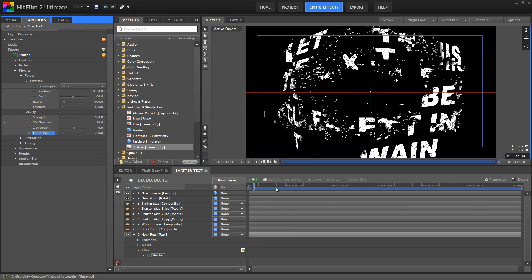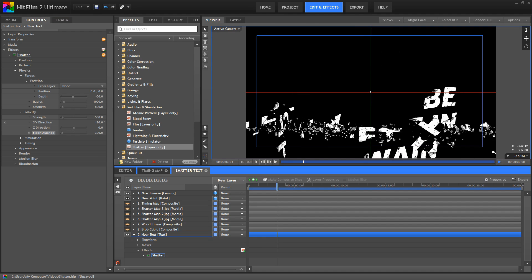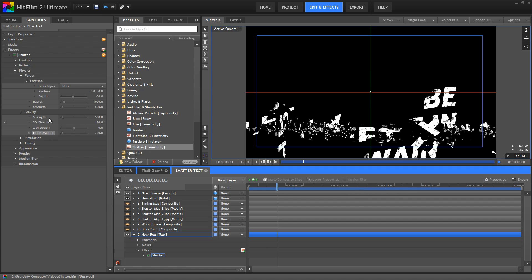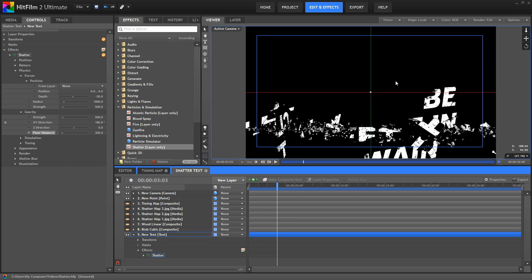And now, if I just jump forward, you can see how now all these pieces are landing on the floor right there, rather than falling farther down. Adjusting the gravity direction and floor distance can help when integrating this effect into a scene with a floor plane, so that the pieces seem to land naturally onto that floor.